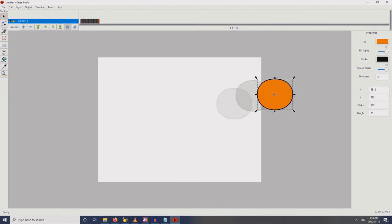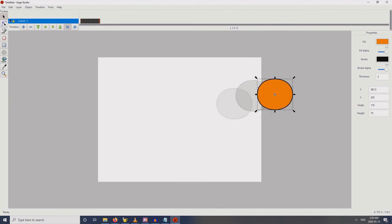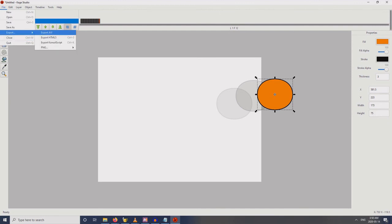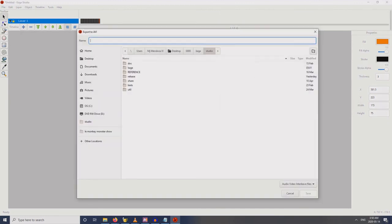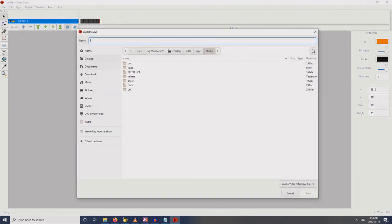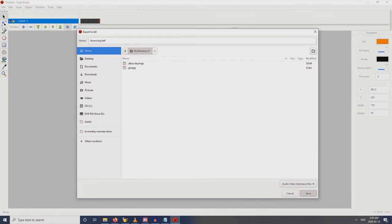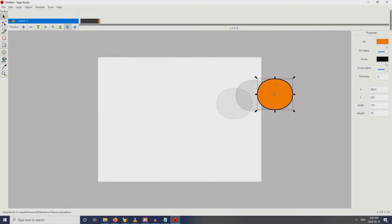That's our animation. We have 12 frames, we can start exporting it. Let's just name it 'Bouncing Ball' and save. You can see here it's exported to this path.